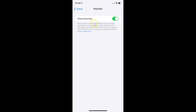Whenever you want to disable iCloud Keychain, you have to disable the toggle button next to it. Tap on it so that the slider moves to the left. Let me tap on it — it's disabling, and it's now disabled.